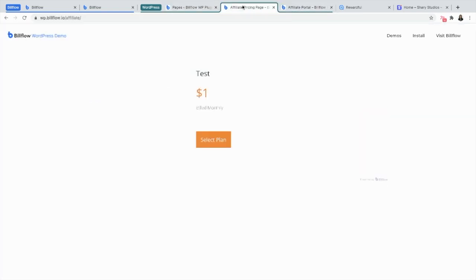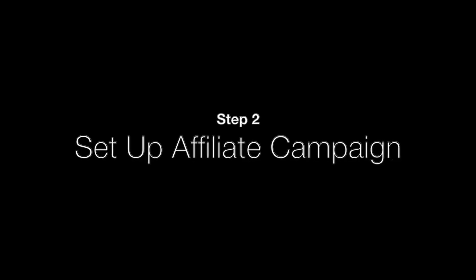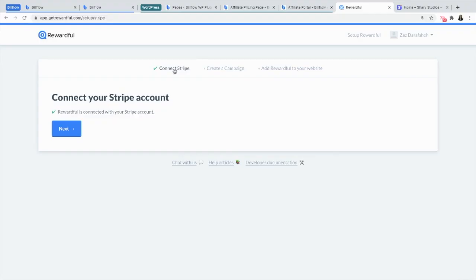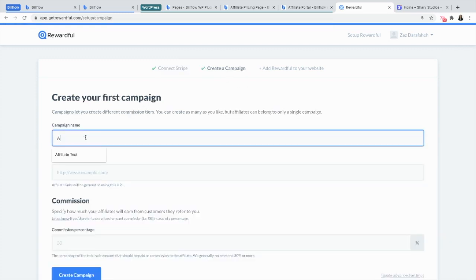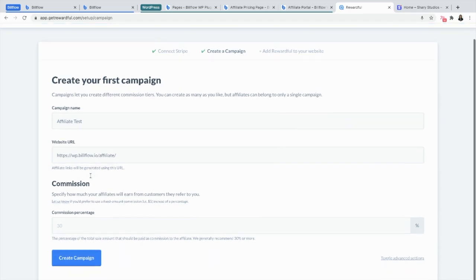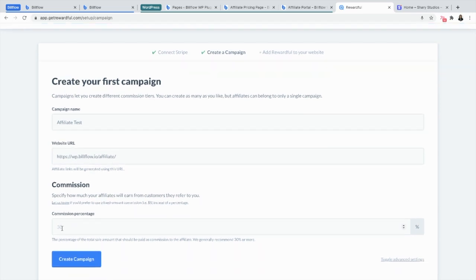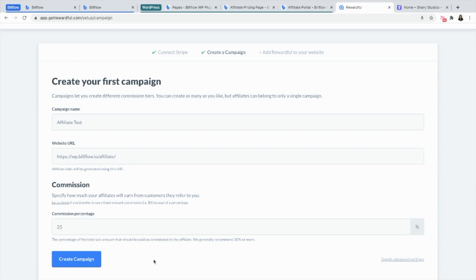From there you're going to take your pricing page URL and you're going to copy it. Now you're going to go back into Rewardful and once you've signed up and connected your Stripe account, you want to create a campaign. Name it and paste your pricing page URL in the designated input field, set up your commission rate, and create your campaign.